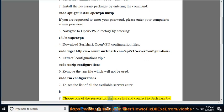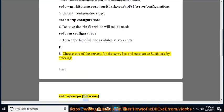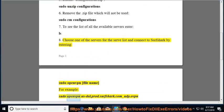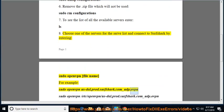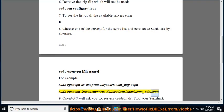Step 8: Choose one of the servers from the server list and connect to Surfshark by entering: sudo openvpn [file name]. For example: sudo openvpn us-tal.prod.surfshark.com.udp.ovpn, or with full path: sudo openvpn /etc/openvpn/us-tal.prod.surfshark.com.udp.ovpn.